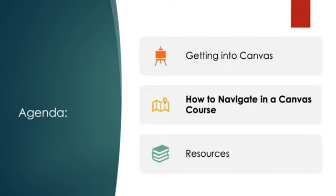The agenda today really is pretty simple. We're going to talk about how to get into Canvas, how to navigate around Canvas, and then I'm going to share a few more resources for you to access at the end. The bulk of our time today will be found in how to navigate in a Canvas course.